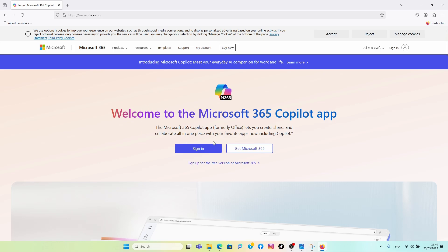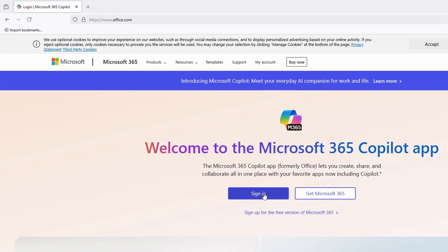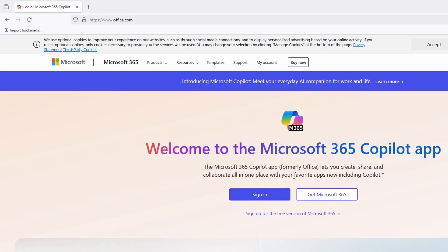When you come to office.com, all you have to do is click on Sign In, then sign in with your Outlook email as well as your password. Now you may ask: what is your Outlook email? This is your Microsoft account email.